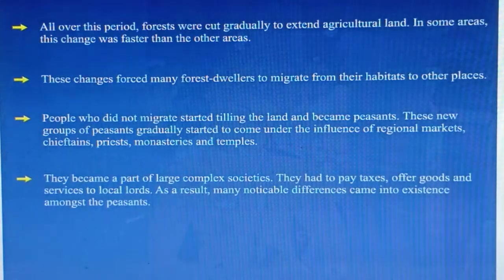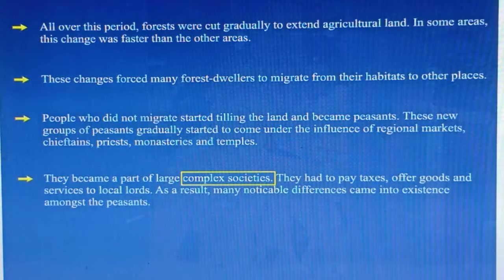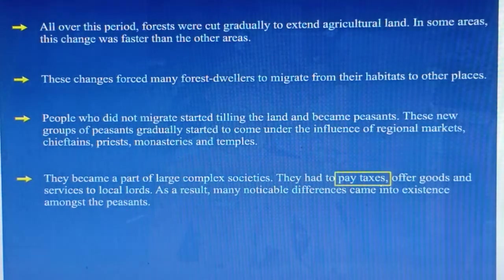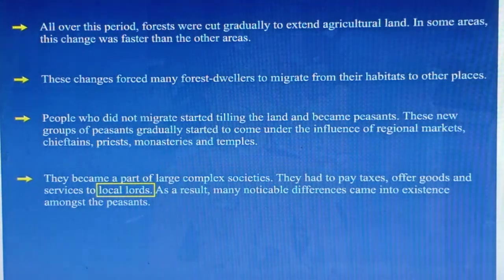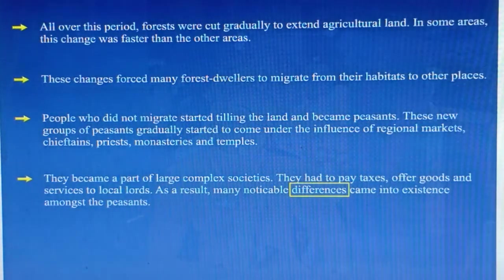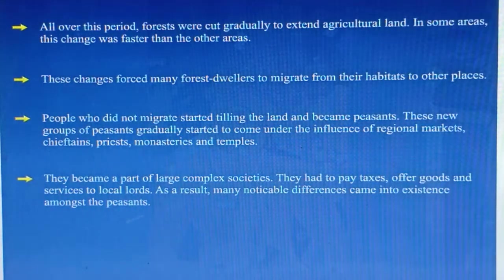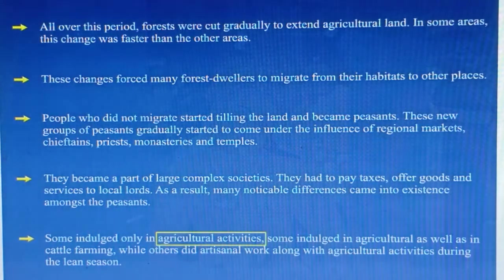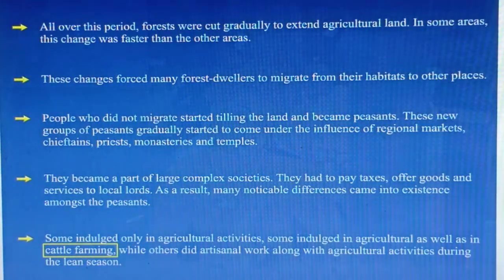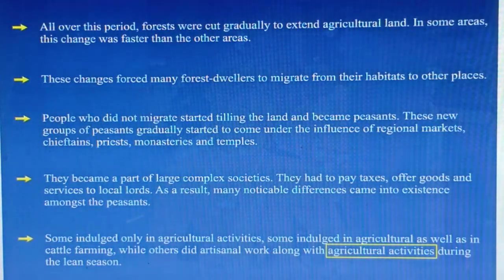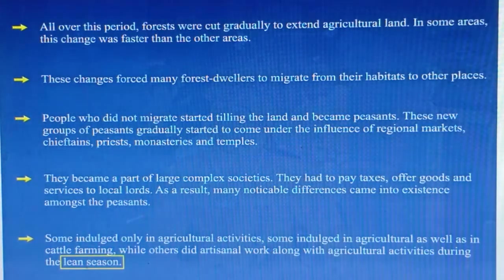They became a part of large complex societies. They had to pay taxes and offer goods and services to local lords. As a result, many noticeable differences came into existence among the peasants. Some indulged only in agricultural activities. Some indulged in agriculture as well as cattle farming, while others did artisanal work along with agricultural activities during the lean season.